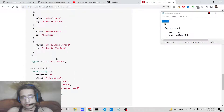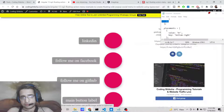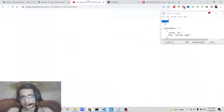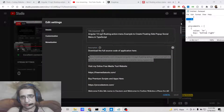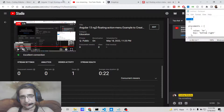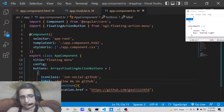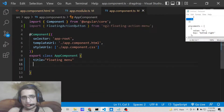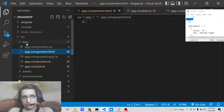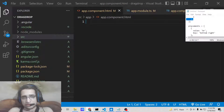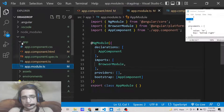All the source code is given in the video description — if you want to download it just go to the description link. Now let's start building this application. I have created this Angular project, let me delete all the existing lines and start from scratch. This is the brand new Angular application — nothing is there. Just open your app.module.ts file which is present inside the app folder.